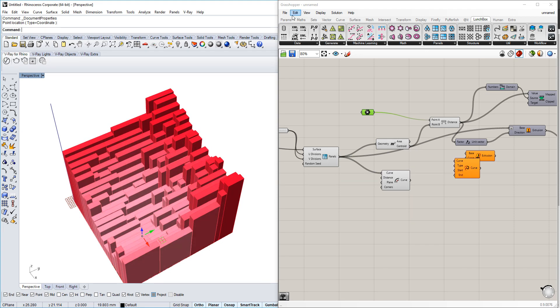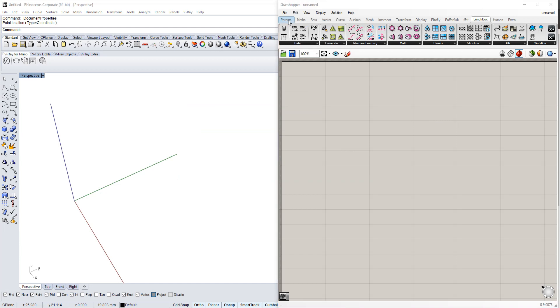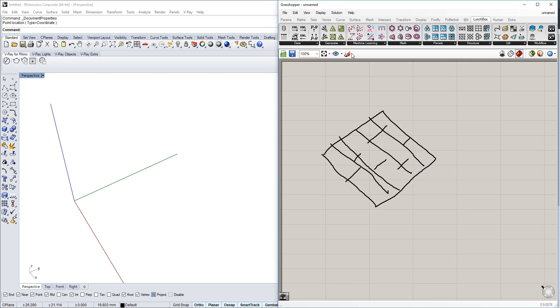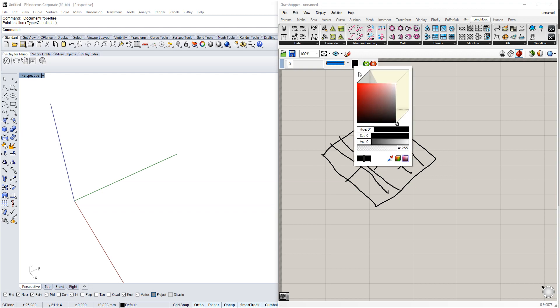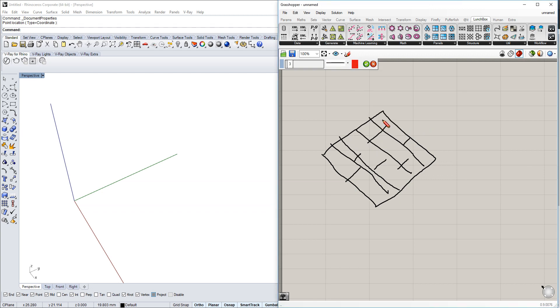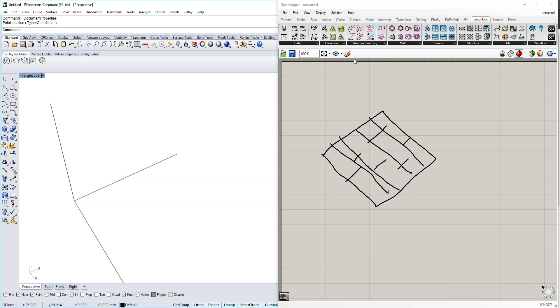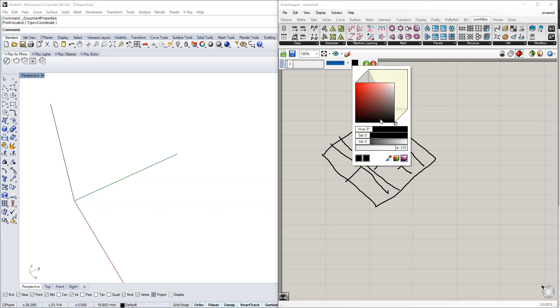What we're going to do is create a grid that's subdivided using the Lunchbox tool, which makes things easier. On this grid there are certain points in those areas, and they will be extruded depending on an attractor point.